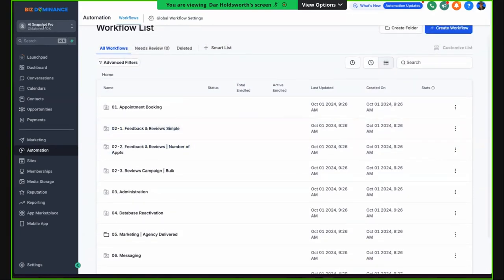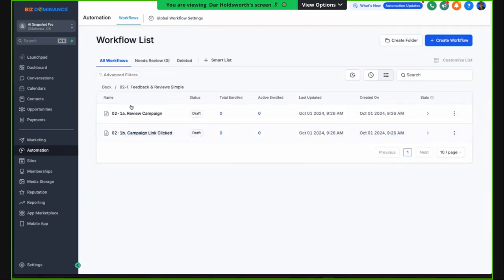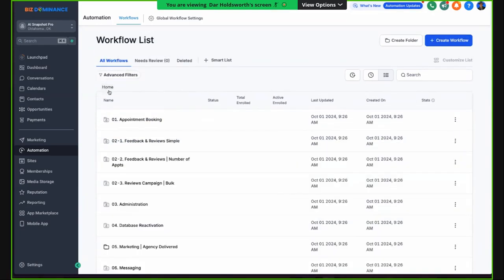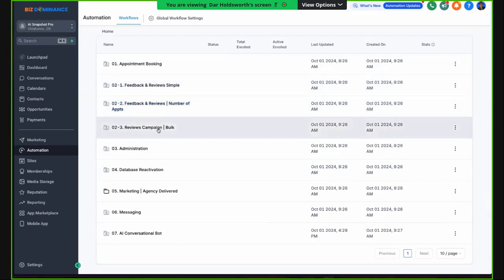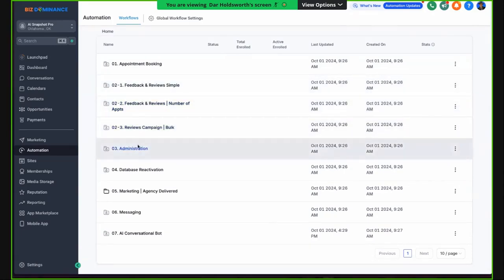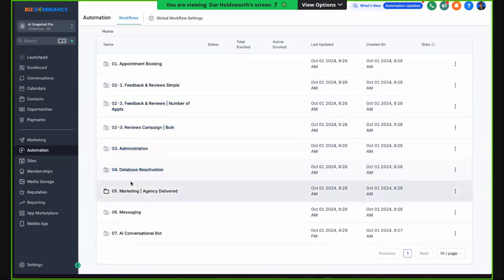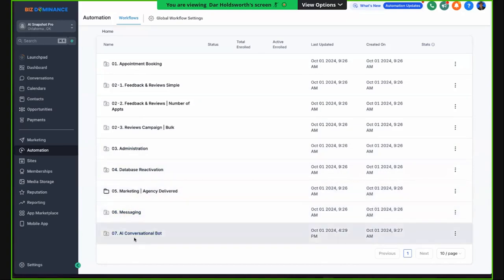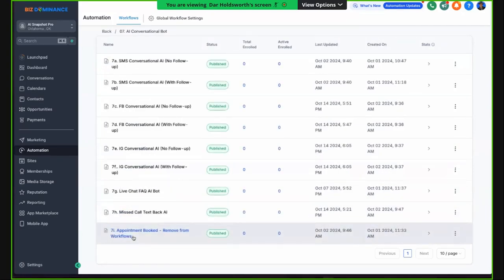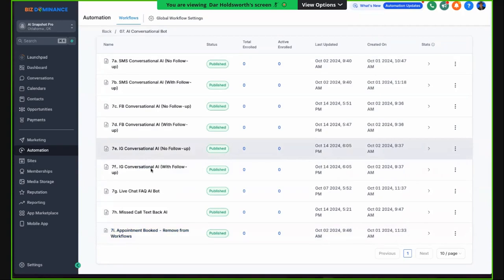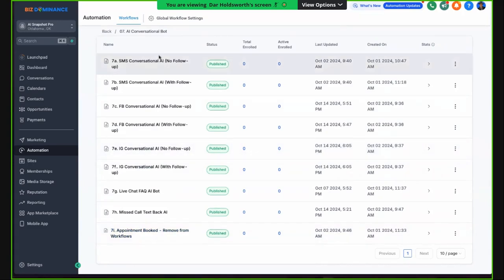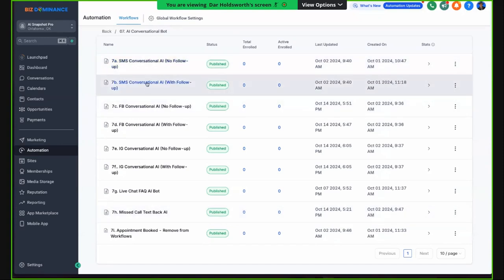We're in a snapshot that we created called AI Snapshot Pro. We have our standard stuff: appointment bookings, feedback and reviews — actually three different types of feedback campaigns and review campaigns. We've got admin stuff, database reactivation, all the standard SaaS things that we do in our agency. And then we've got the conversational bot.